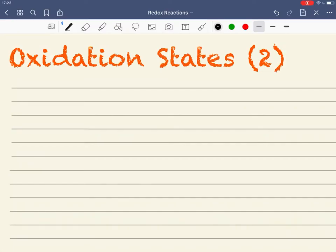Here we're going to look at how we can work out the oxidation states of atoms in compounds or ions. We're going to use the idea that certain atoms, such as oxygen or hydrogen, have fixed oxidation states. By the end of these examples, I'm hoping that we'll be quite confident on working out oxidation states.